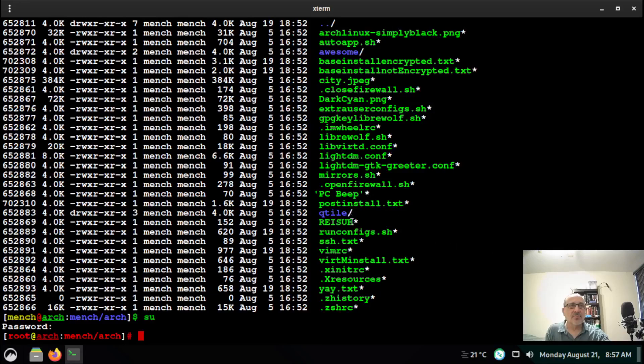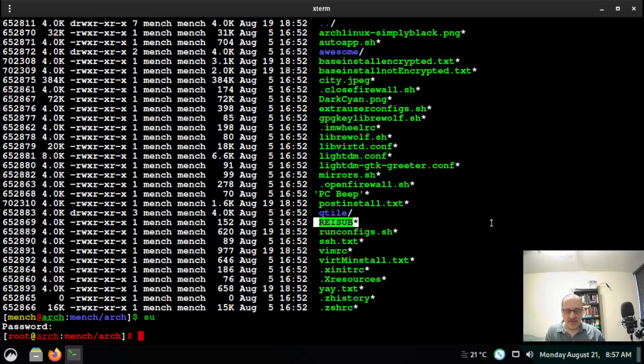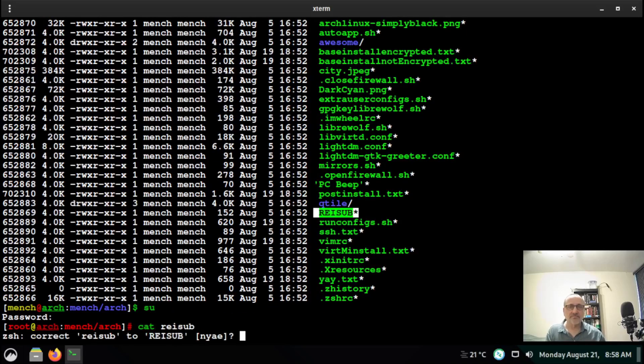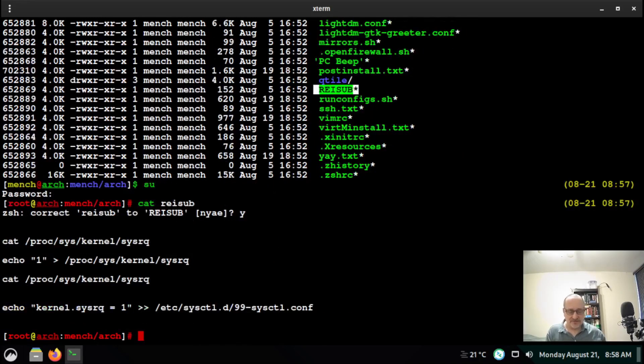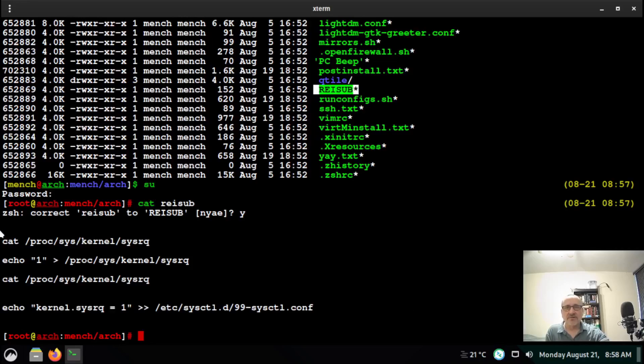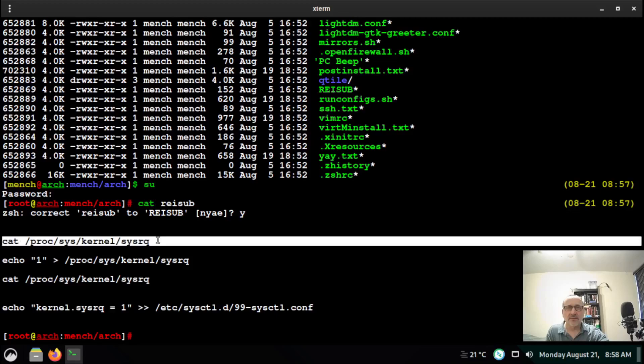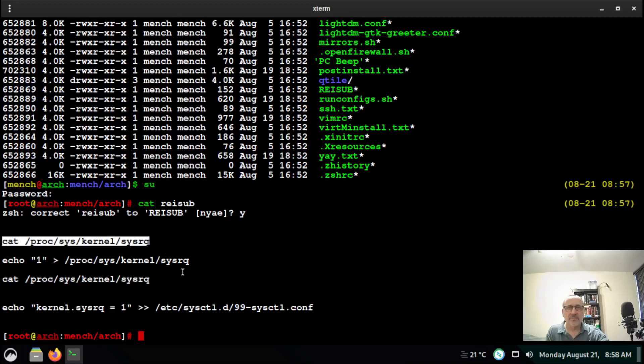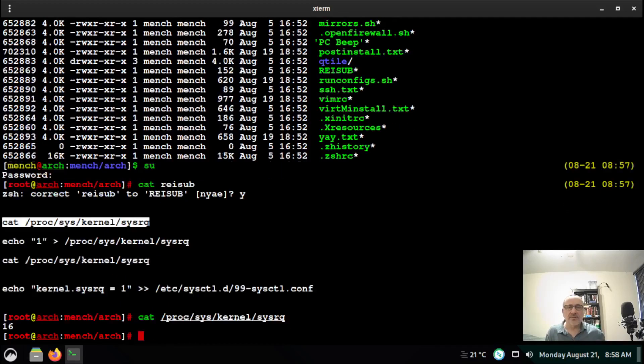You are going to cat this file called reisub. So now what we're going to do is first you're going to copy this line. You see this 16 here?